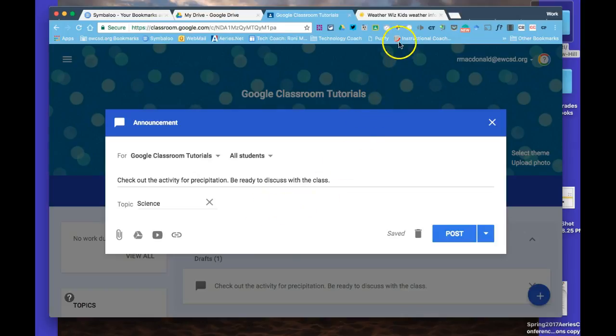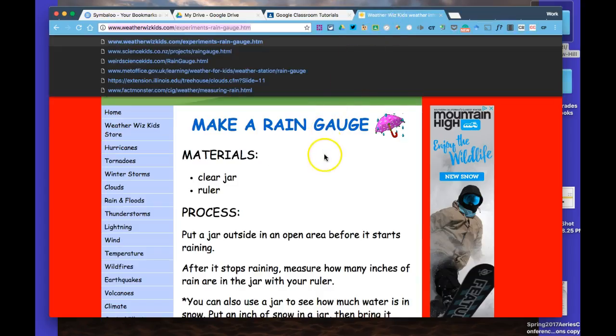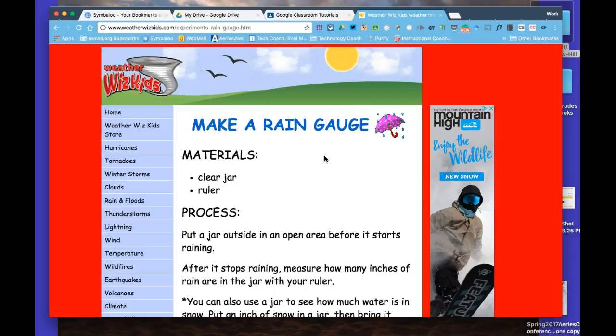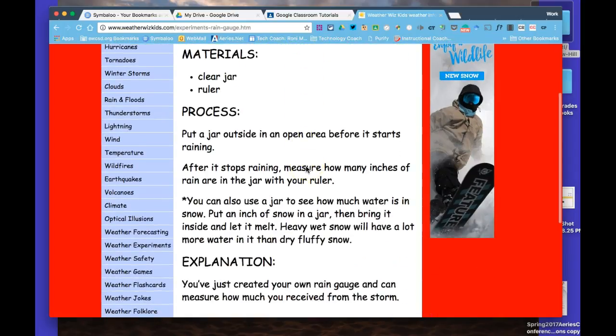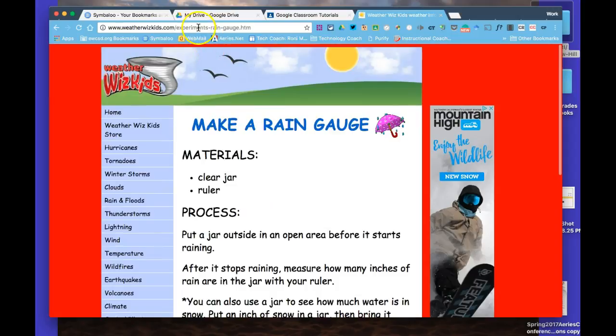What I do when I want to find a website or link is go to Google and type in, for this example, precipitation activities for kids. I came up with this neat little science experiment.